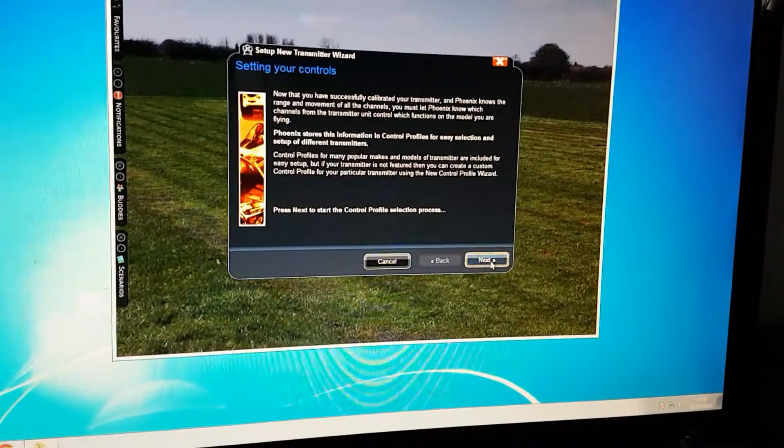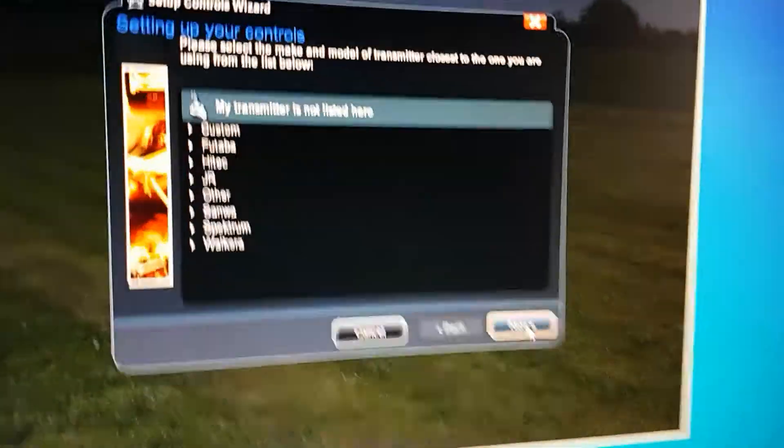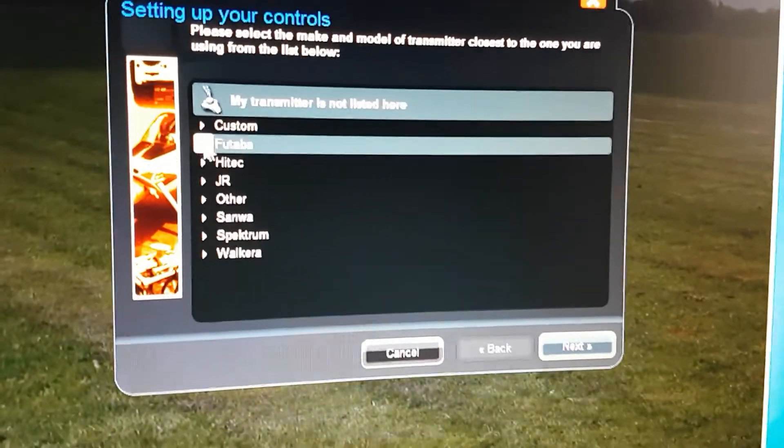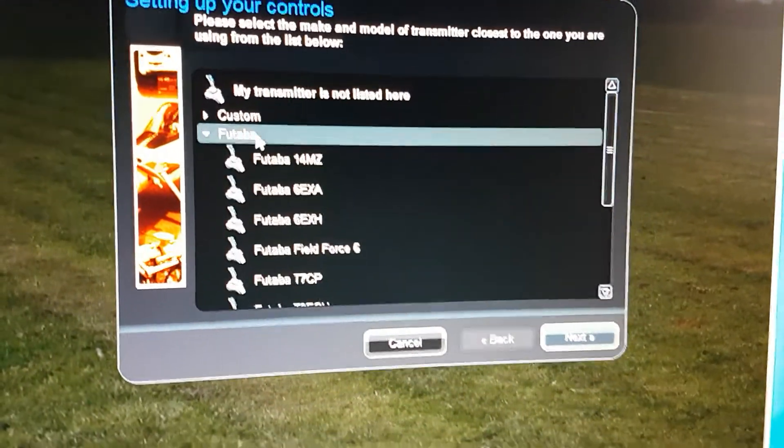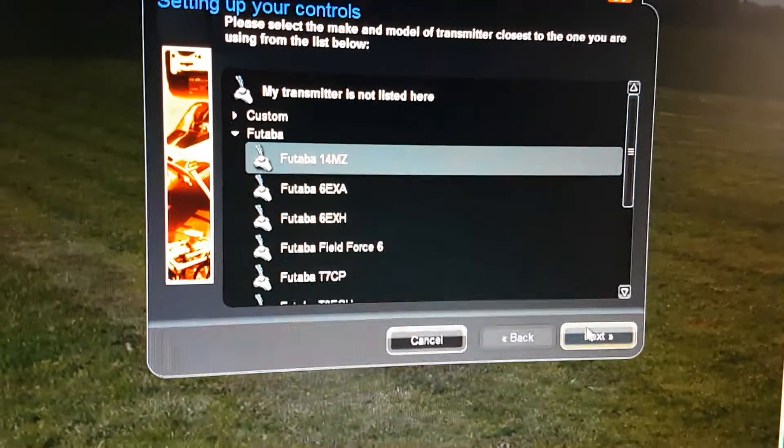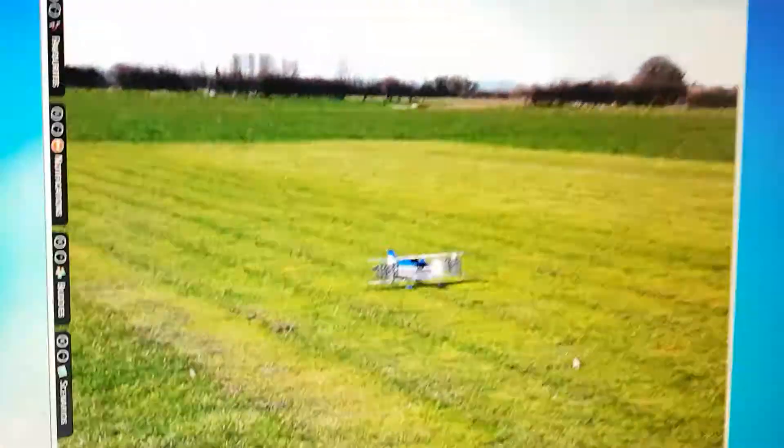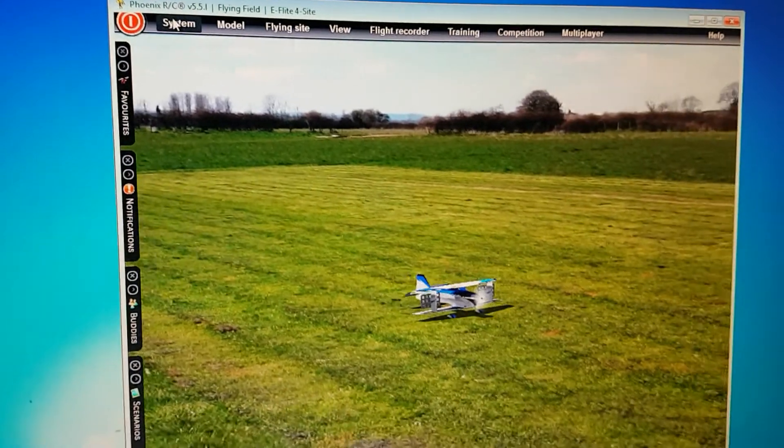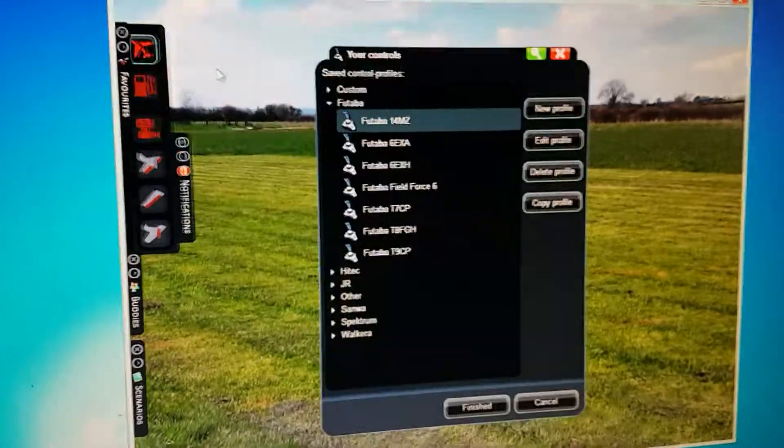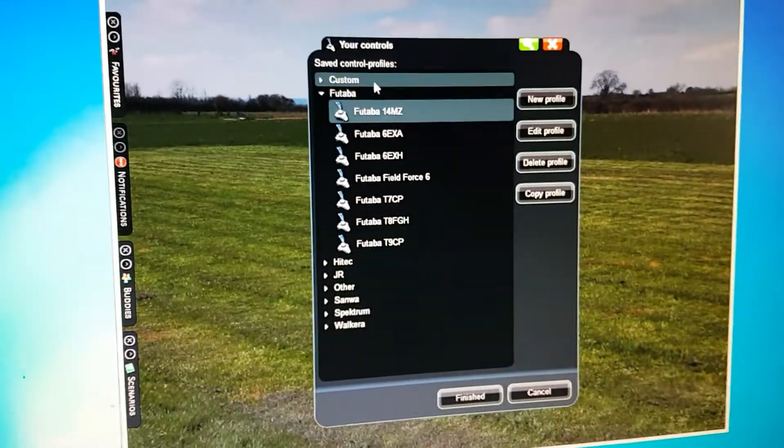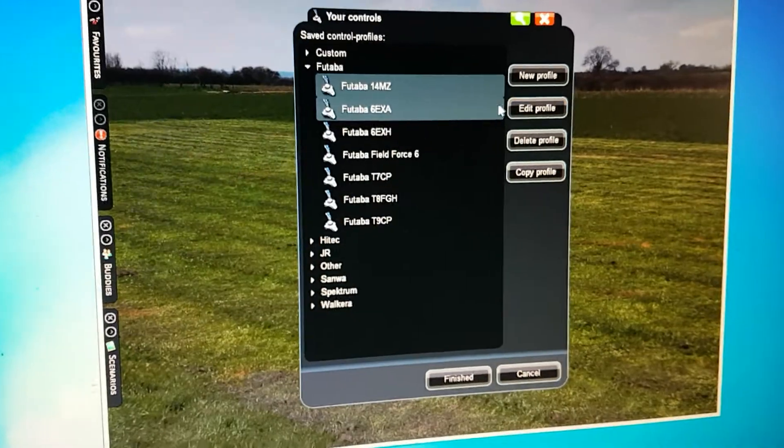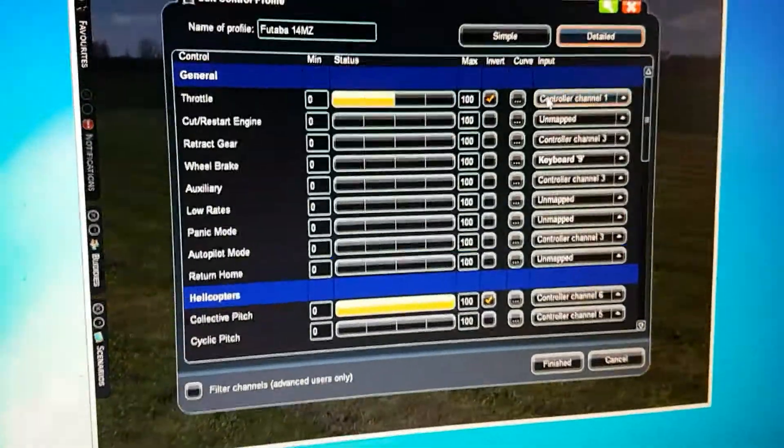So we go to Finished. What I've done here is I set this up on a 14MZ. Finished again. After this we'll go into System, your controls, select your 14MZ, Edit Profile.